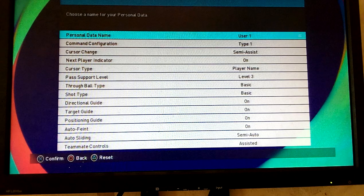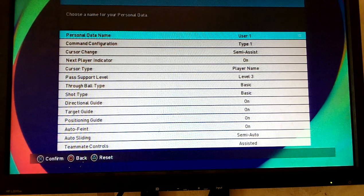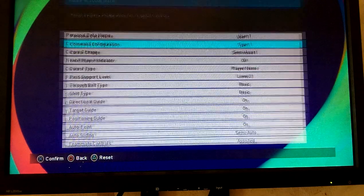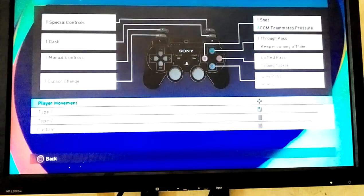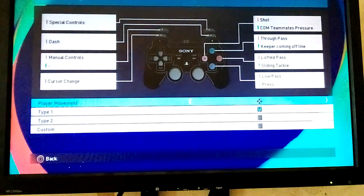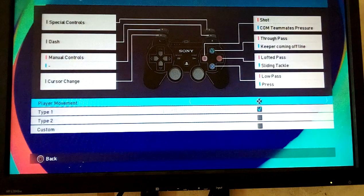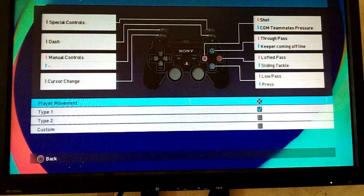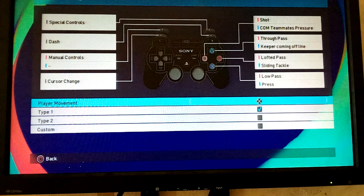You go to command configuration and press X. In command configuration, player movement is where you set for analog or direction.